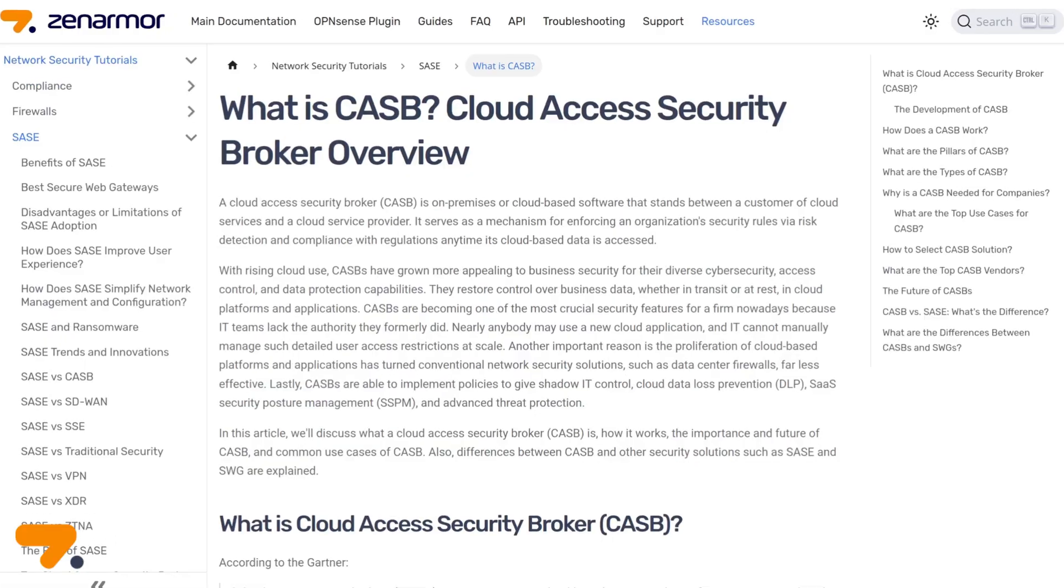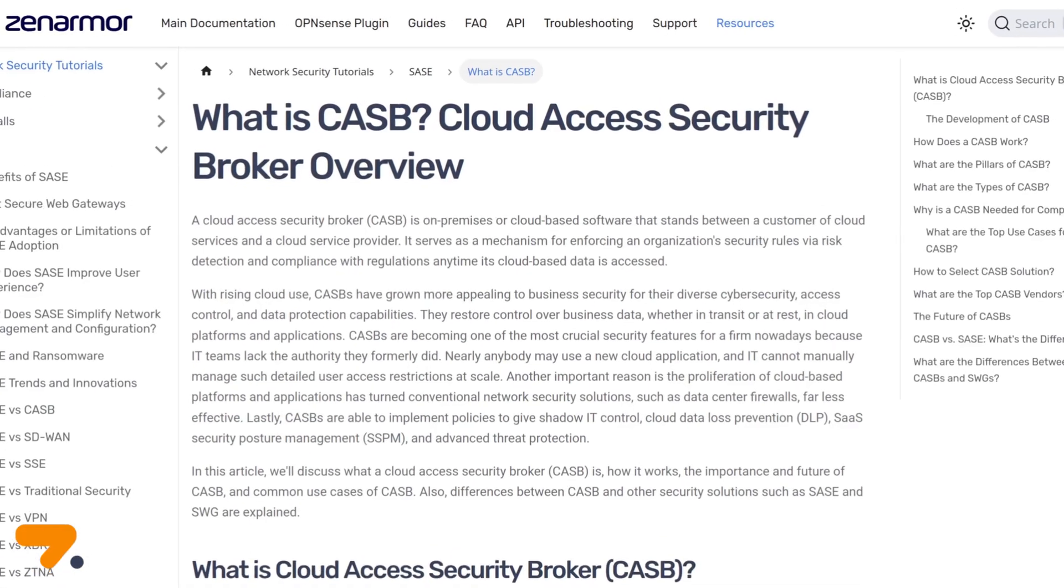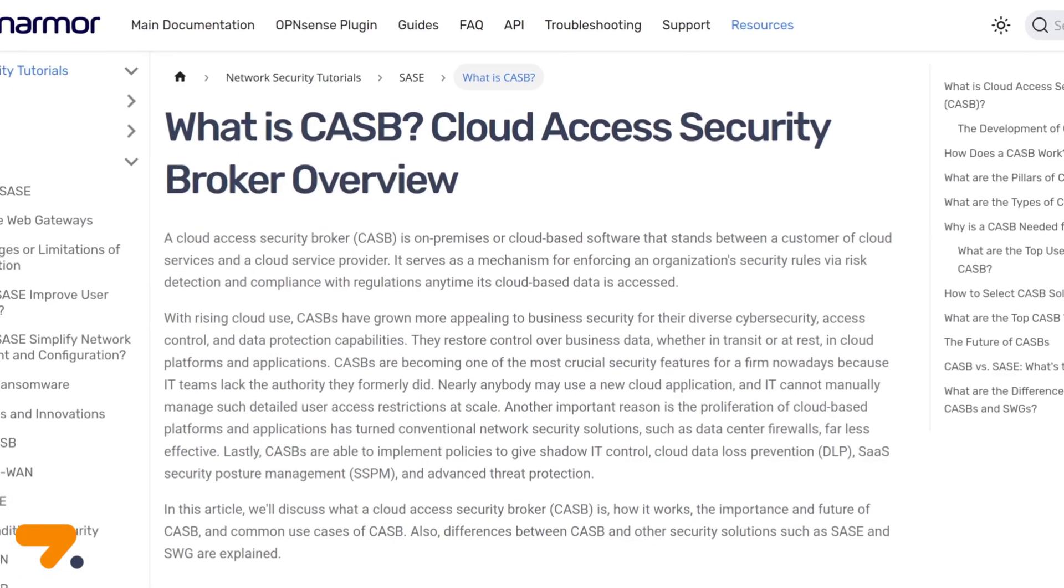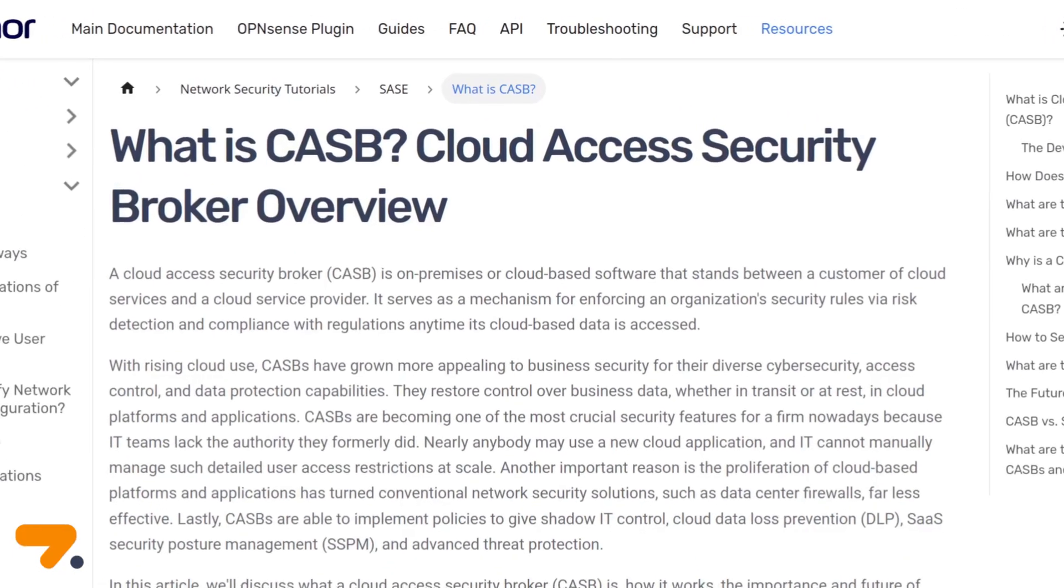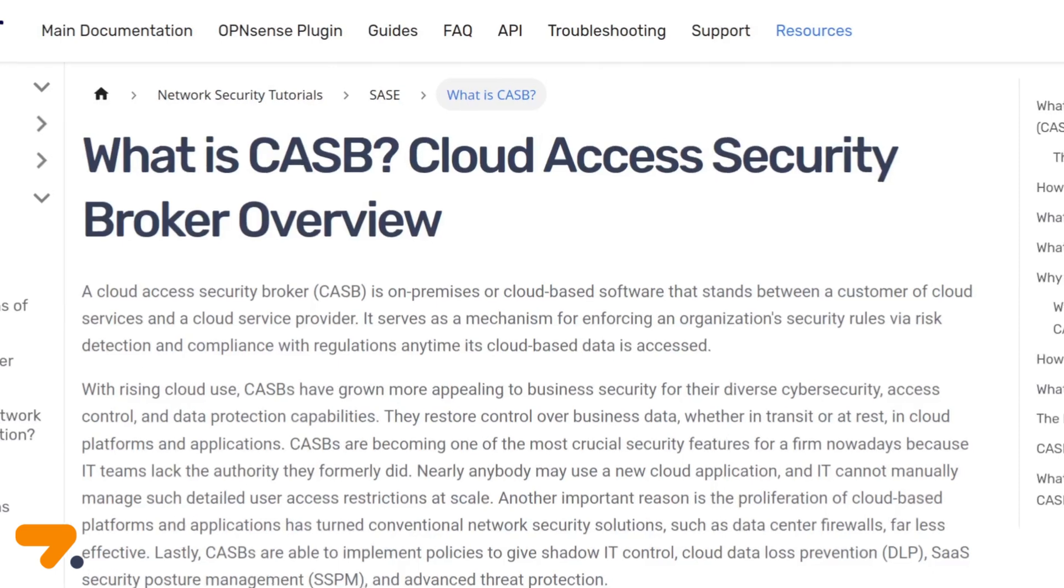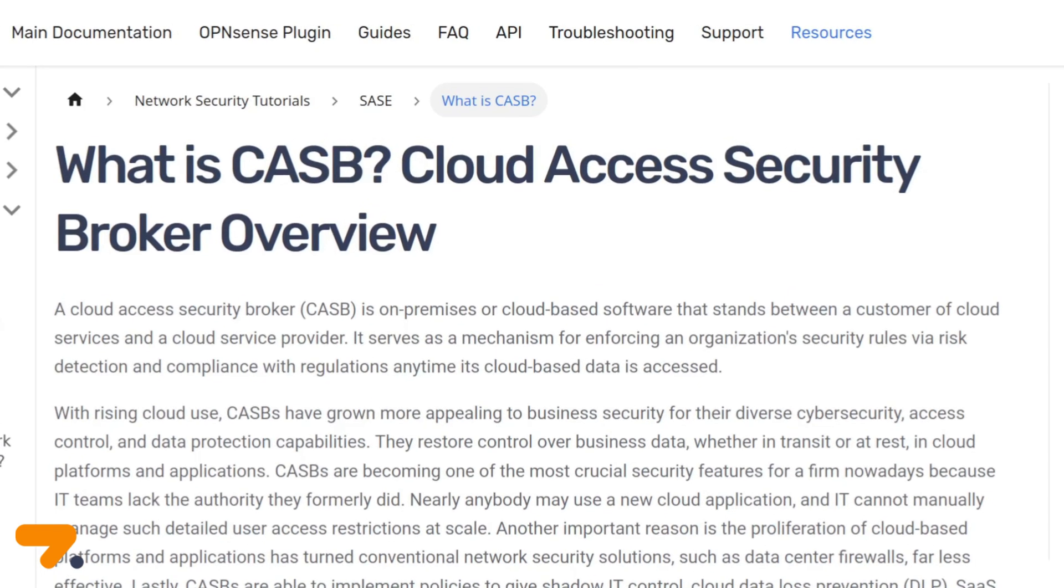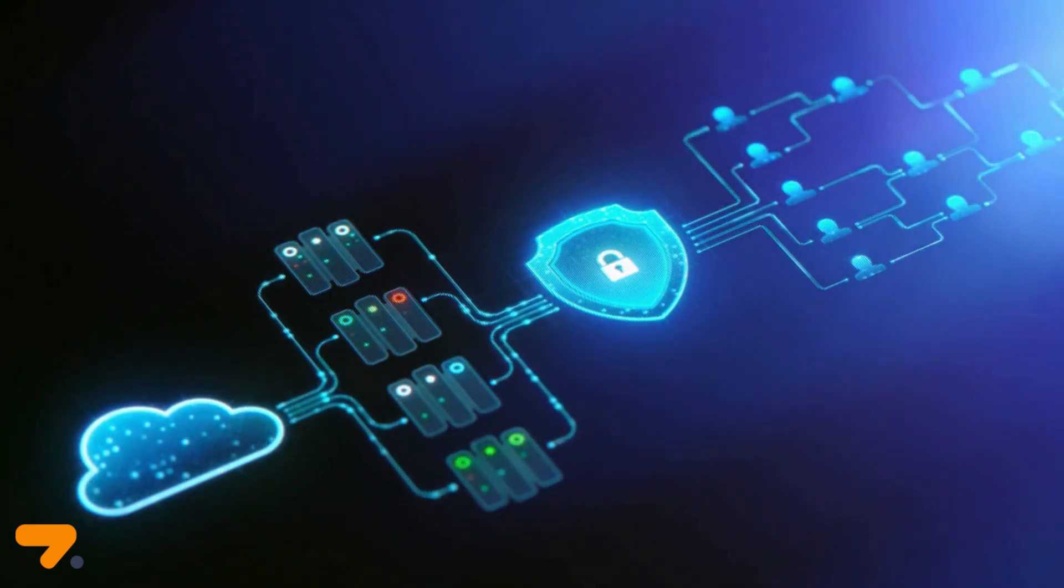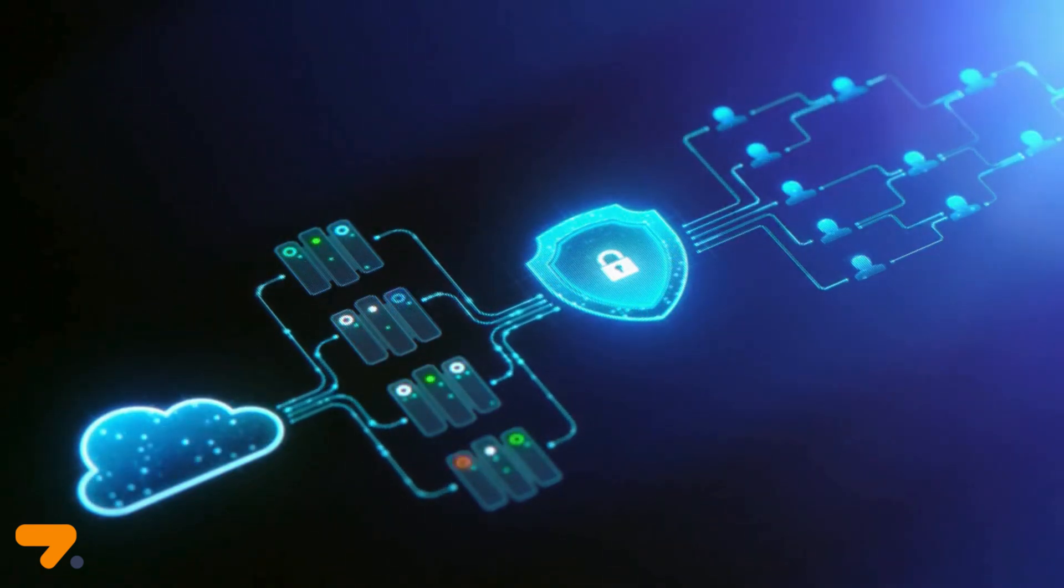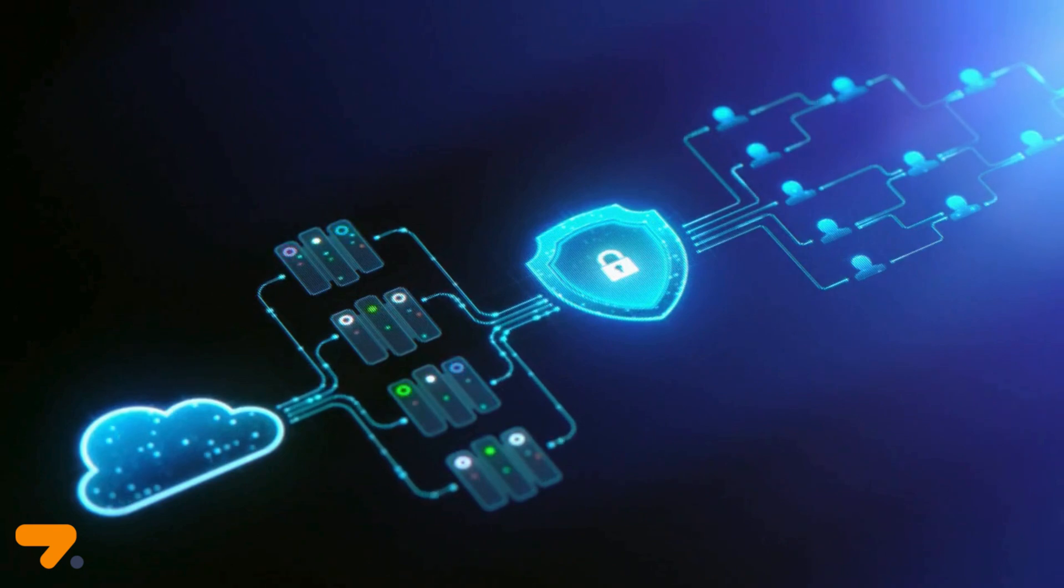XenArmor offers Cloud Access Security Broker functionality as part of a premium subscription plan. XenArmor acts as an intermediary between an organization and cloud service providers.